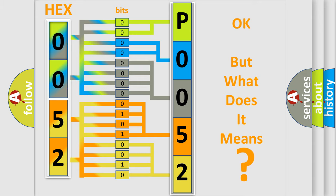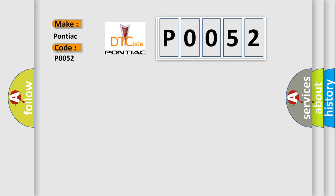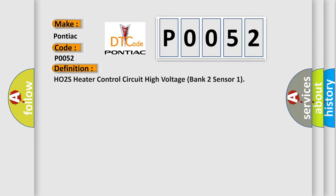So, what does the diagnostic trouble code P0052 interpret specifically for Pontiac car manufacturers? The basic definition is: HO2S Heater Control Circuit High Voltage Bank 2 Sensor 1.